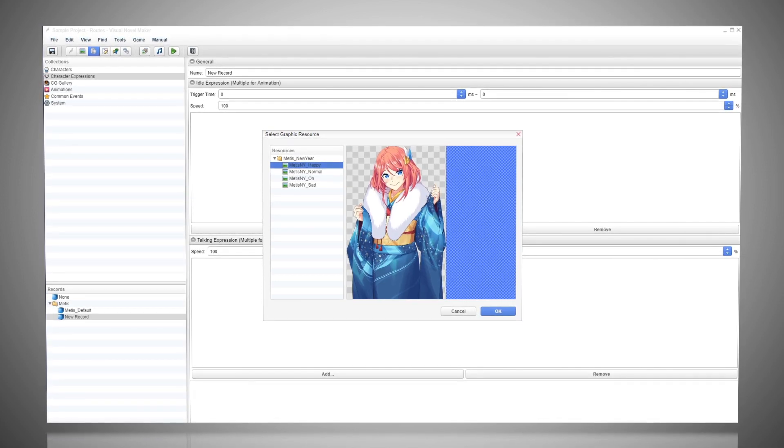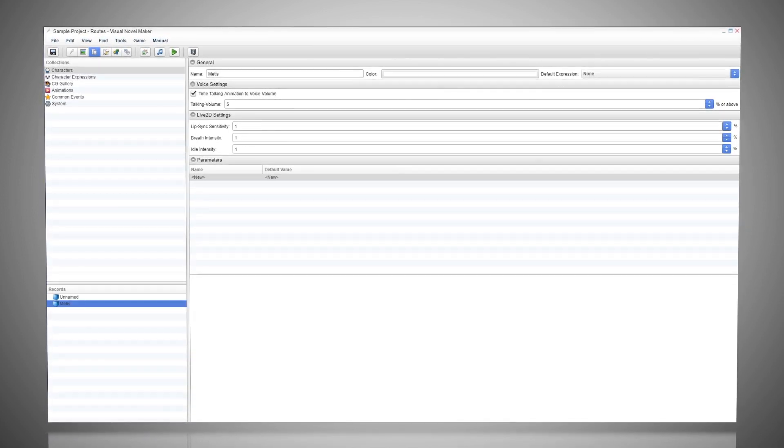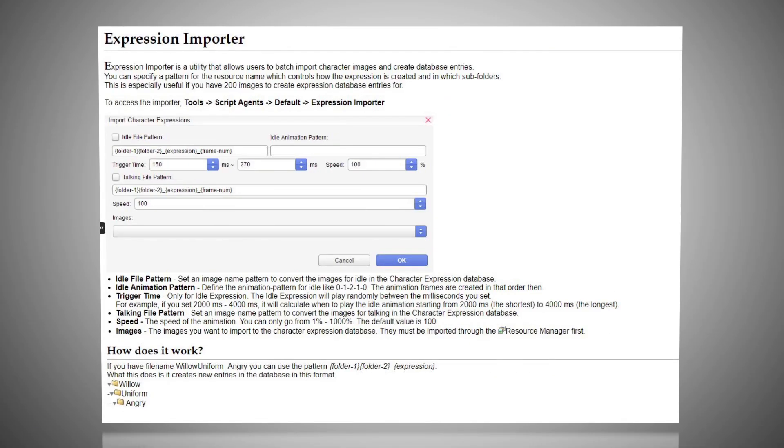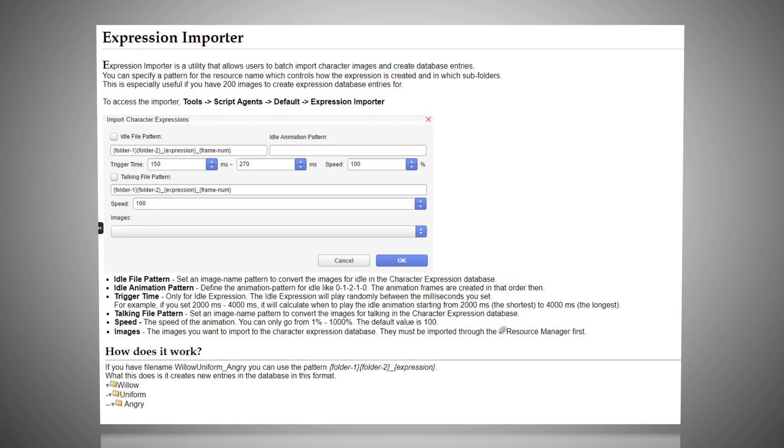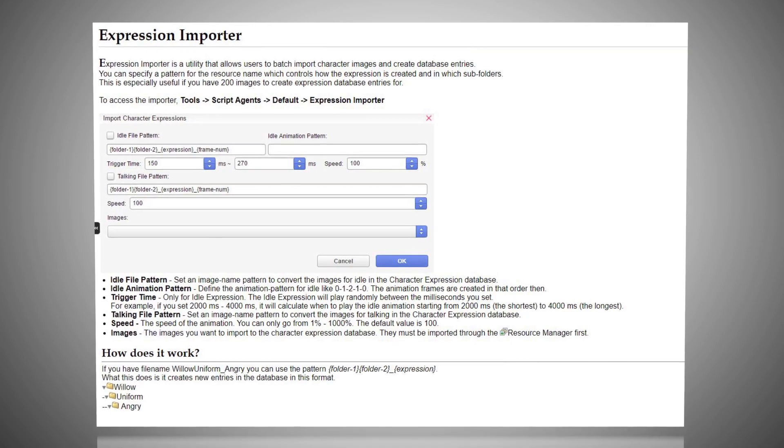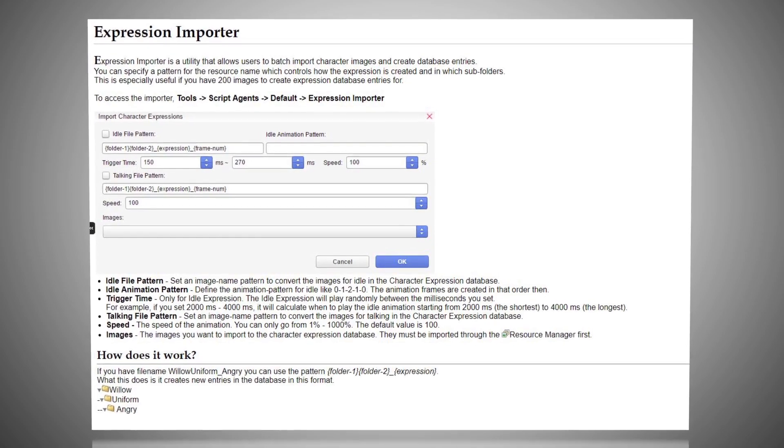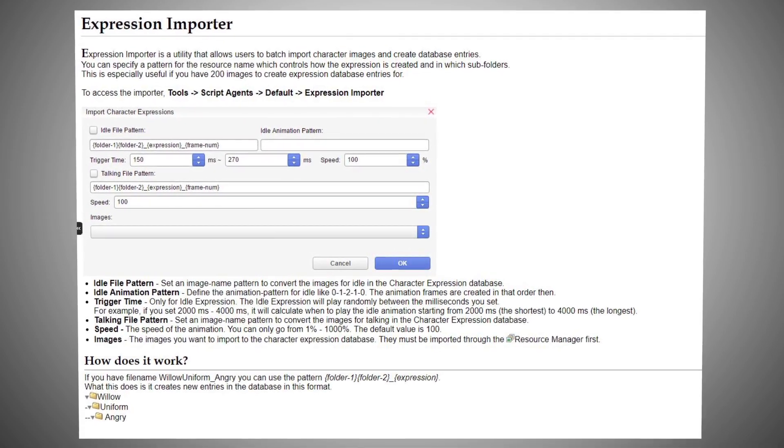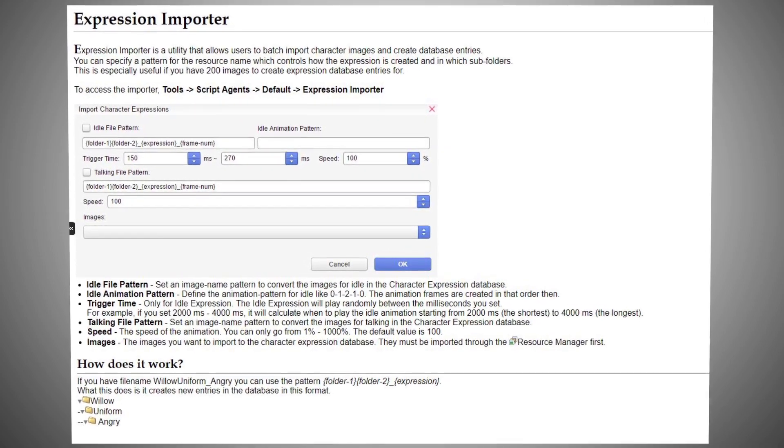Go back to Database, Characters, Set a Default Expression. For the next tutorial, we'll be talking about Expressions Importer for projects with too many expressions.